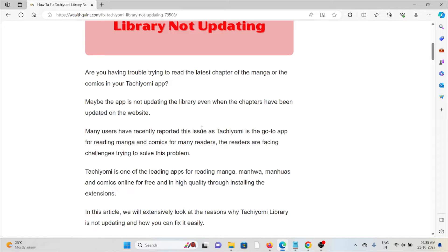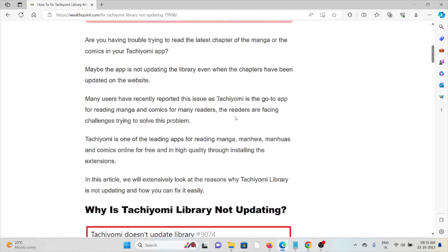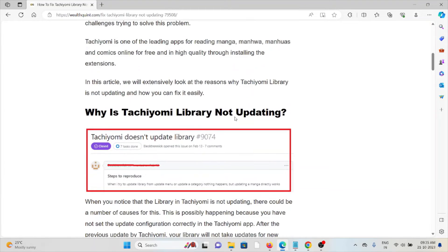Tachiyomi is one of the leading apps for reading manga and comics online for free and in high quality through installing the extensions.